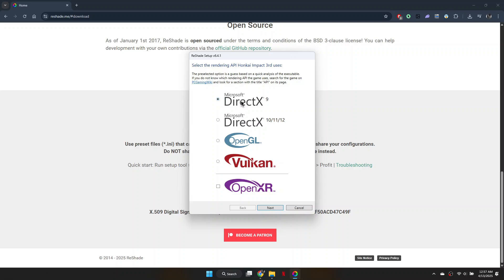If you have Reshade installed in multiple games, you'll need to repeat this process for each game.